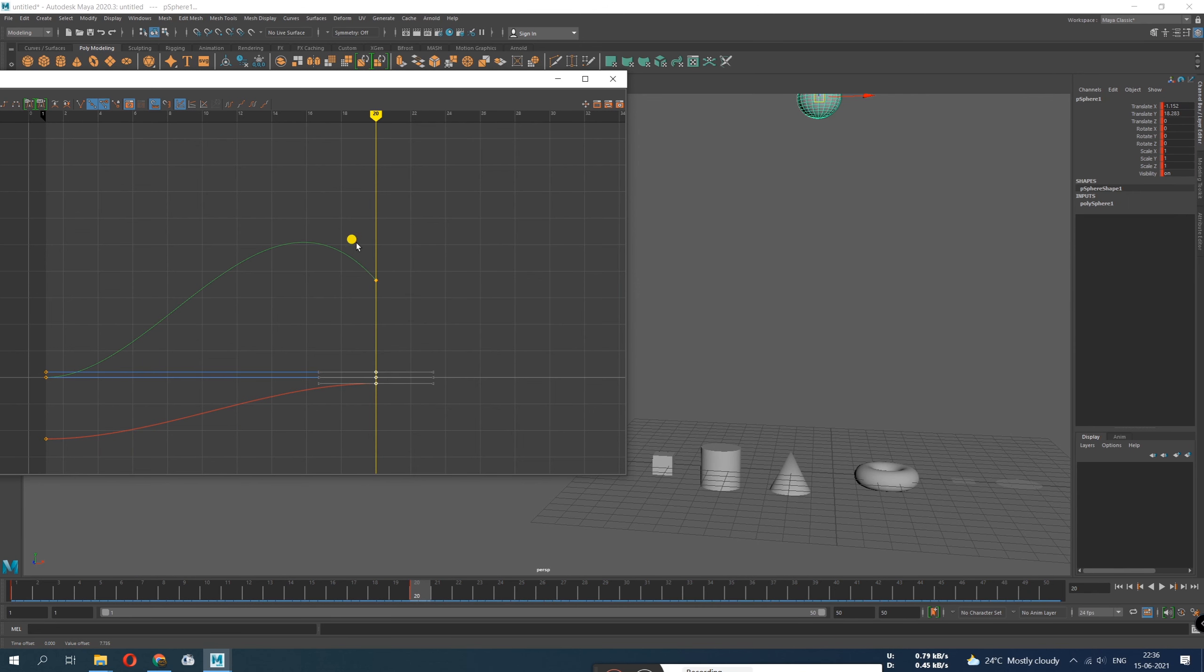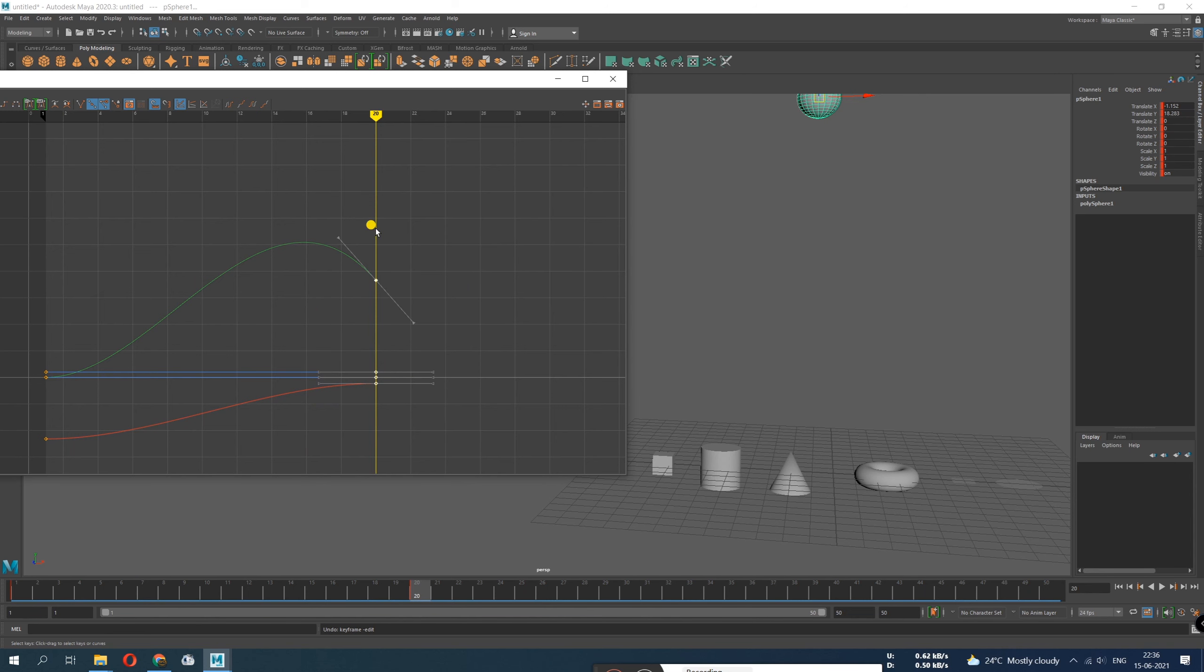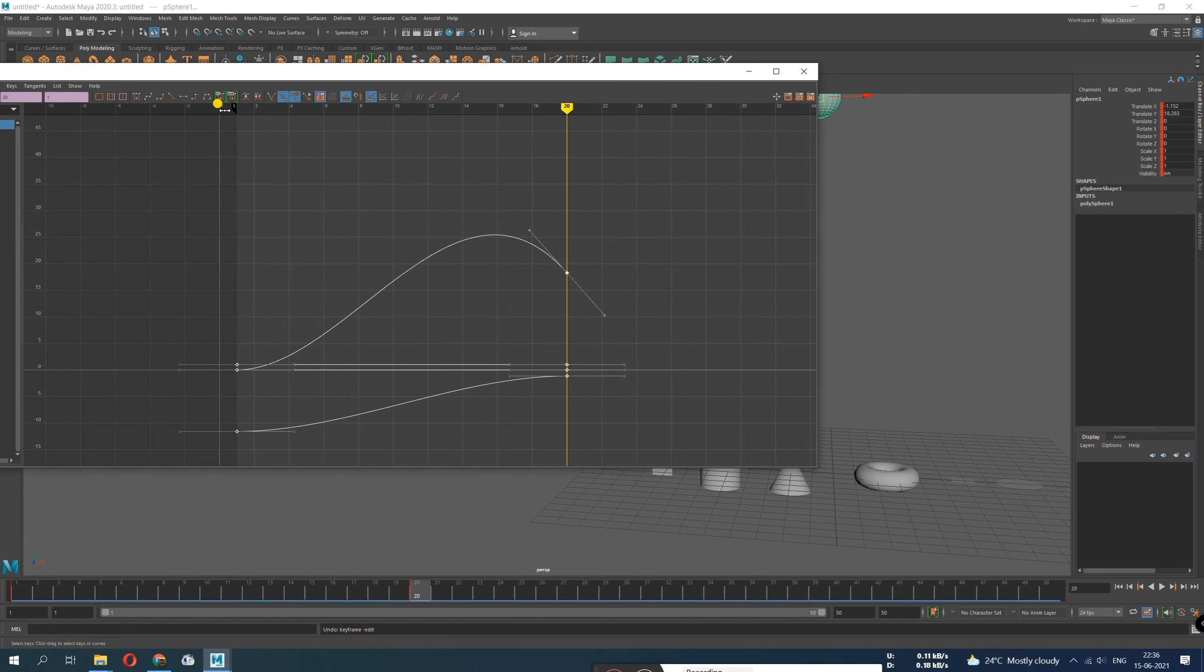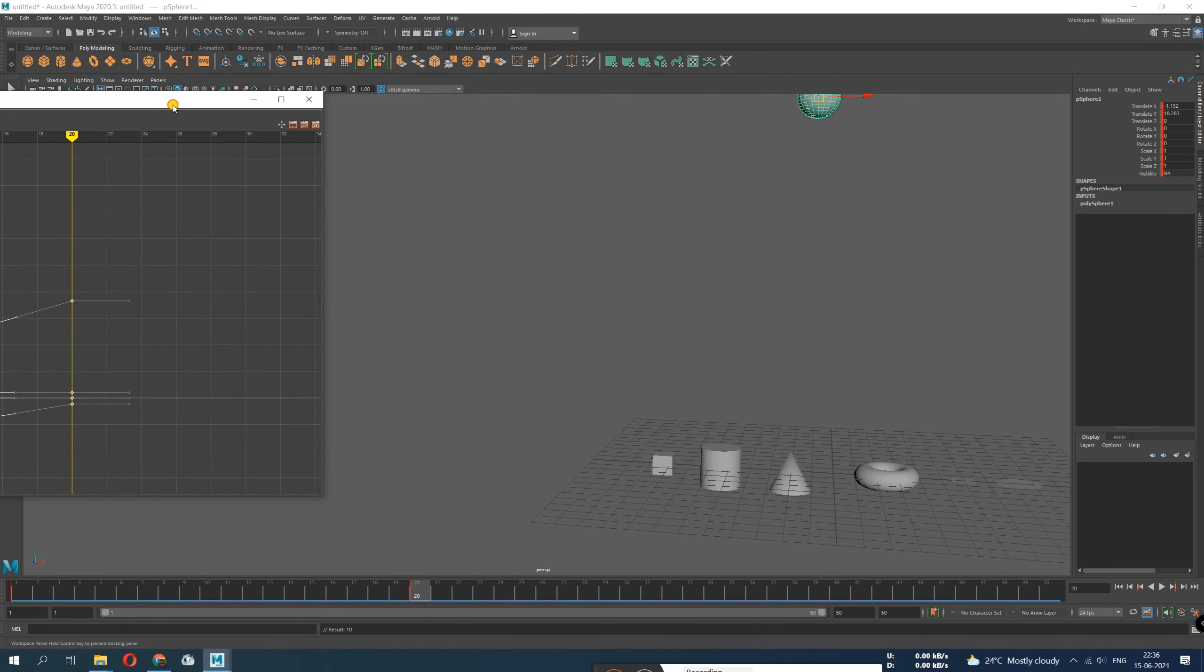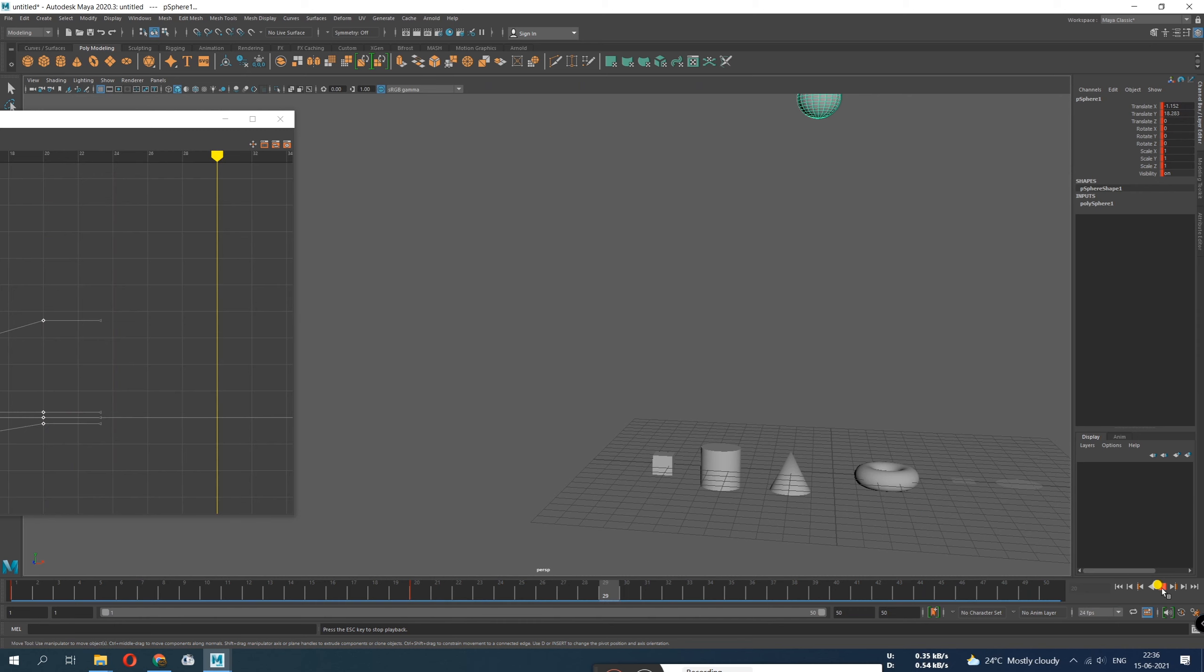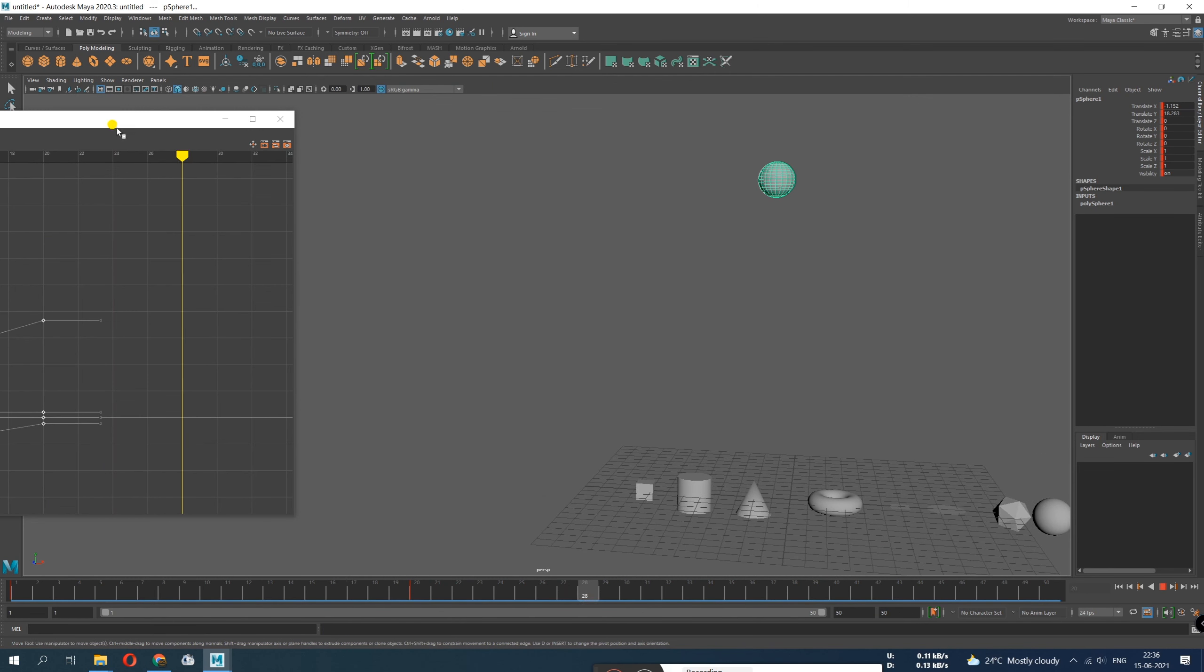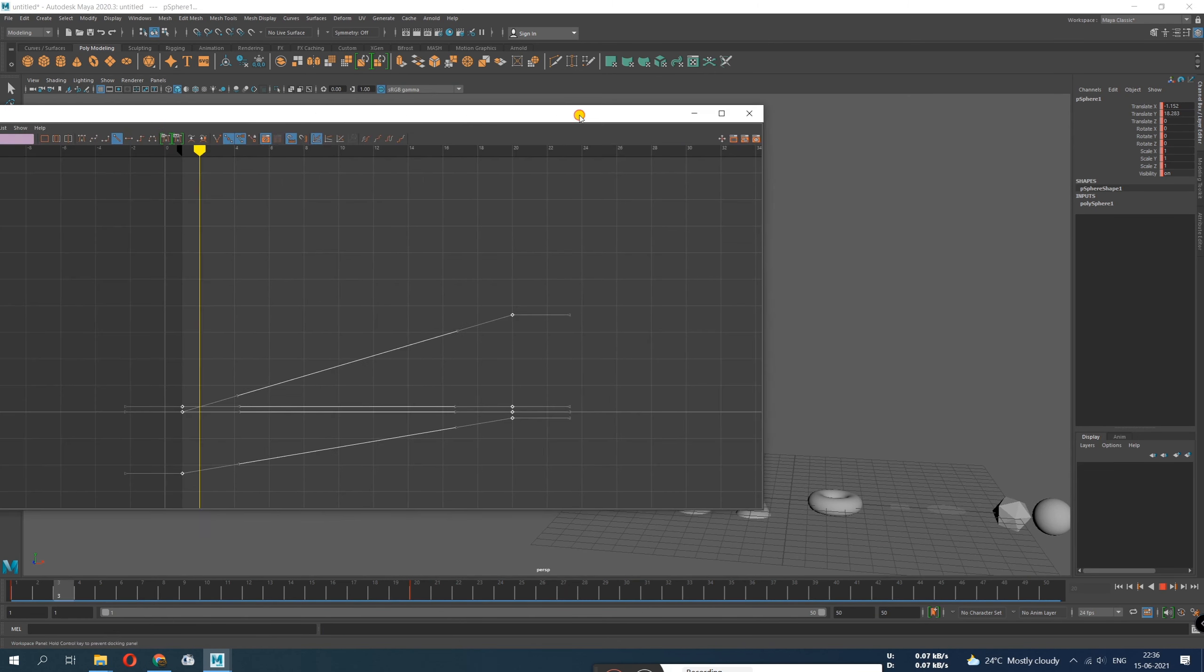We can even change the timing from here. So there's lots of things that can be done with the graph. Just by changing it, the type of motion changes. Just for example, I do this and check the animation.